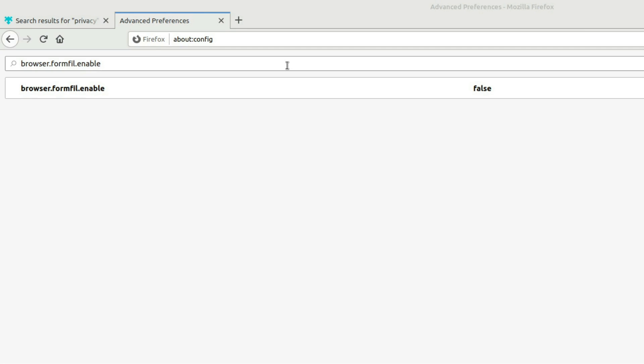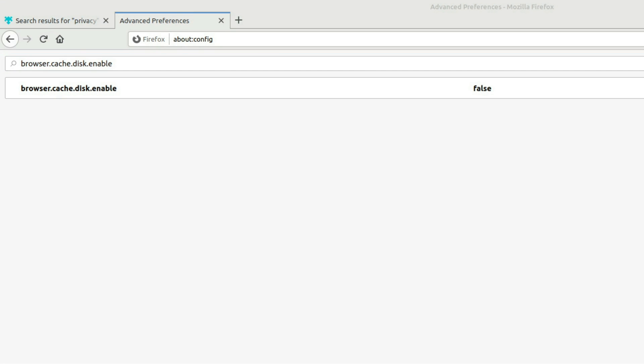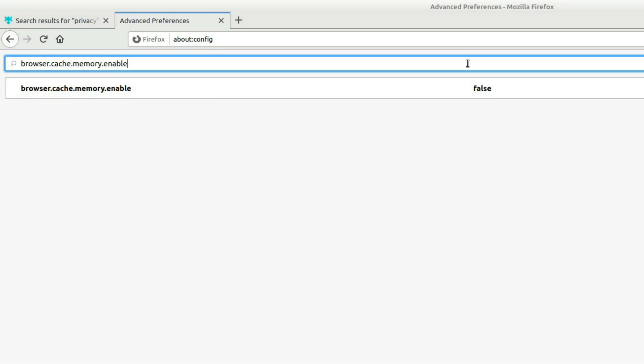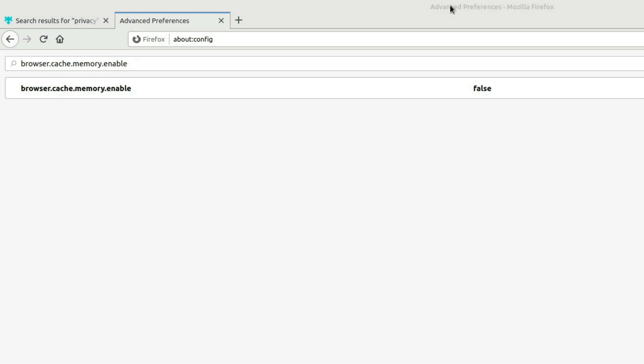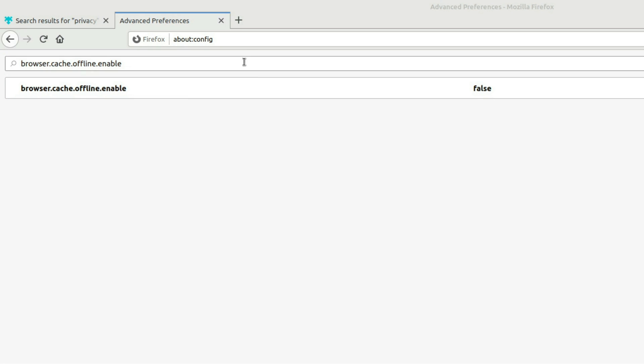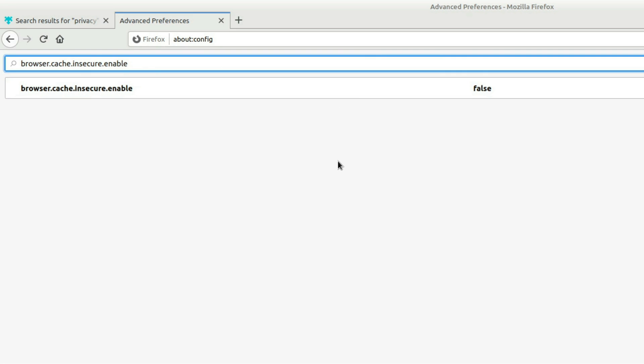Next thing we're going to do is disable all the various types of disk caching. So I don't want to save history. I don't want to have anything cached to my disk. If I find something interesting out there on the internet, I'm just going to bookmark it because that's what the bookmark button is for. So it's the disk enable, and then there's this one, the cache SSL, and then there's this one, cache memory enabled. There is this one, the cache offline enabled. And there's also this one, the cache insecure enabled. So change all those to false.